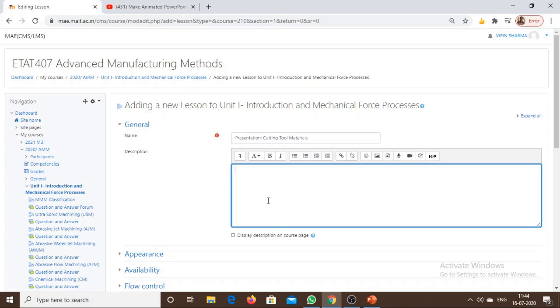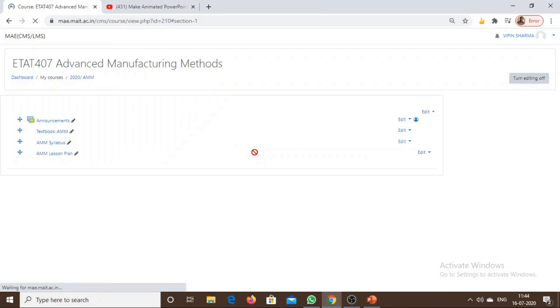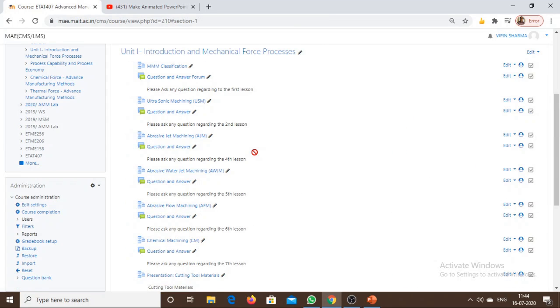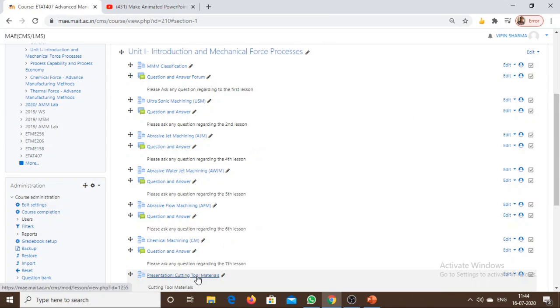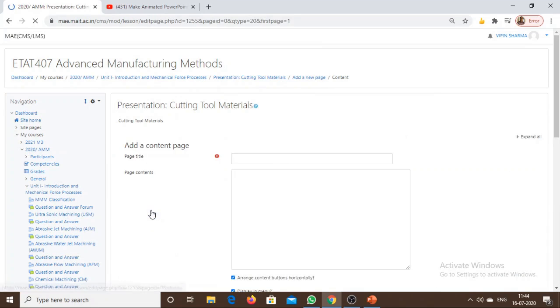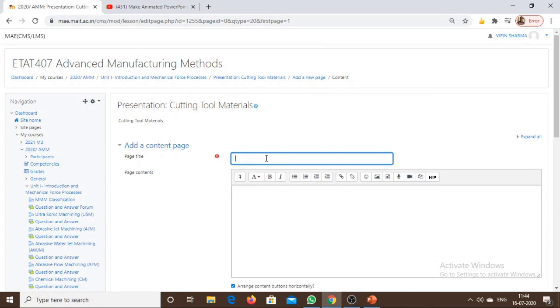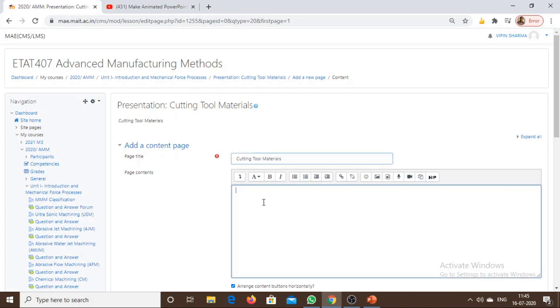Then save and return to course. Open that particular lesson and click on Add a Content Page. Write the title as 'Presentation: Cutting Tool Materials'.